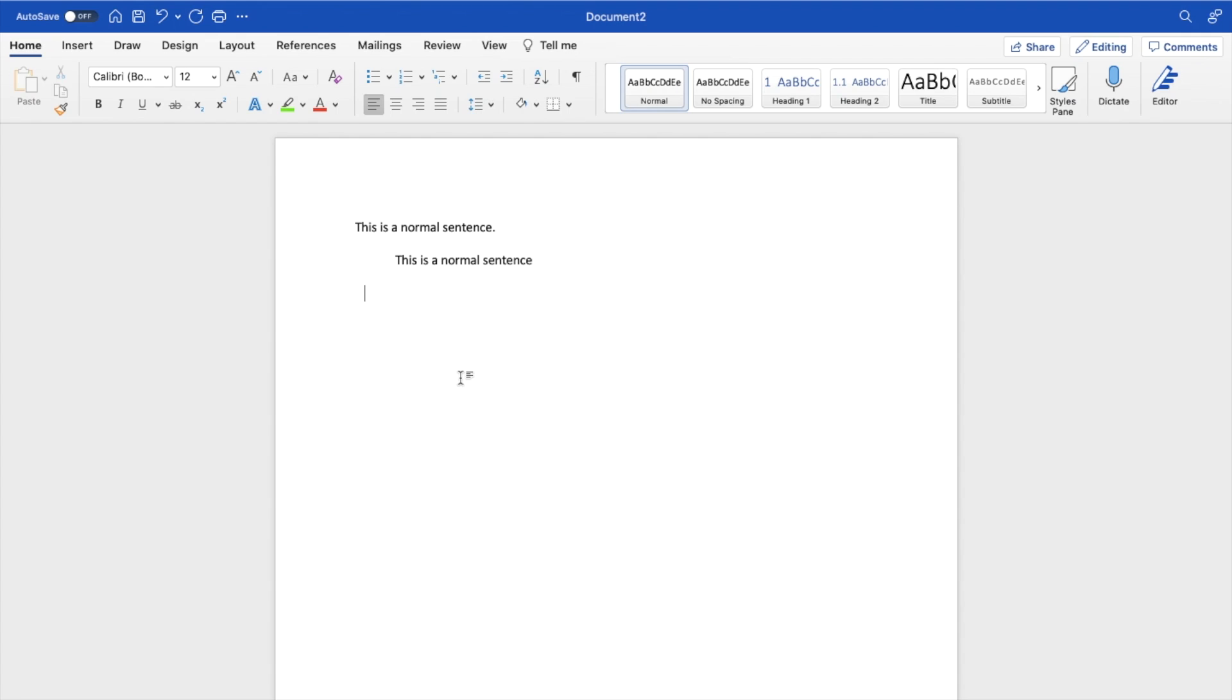So pretty straightforward, pretty simple. This is how to decrease the indent in Microsoft Word. Thanks again for watching, and I hope this video helps.